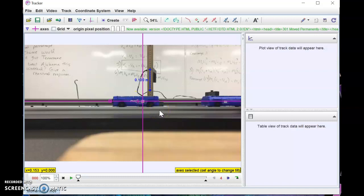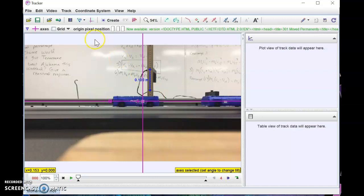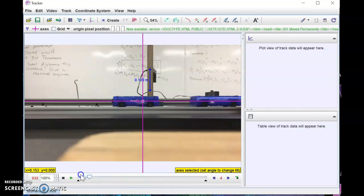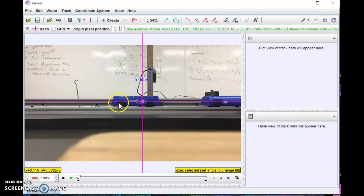I'm going to rotate the axes because the little purple line specifies the positive x-axis direction. Since the carts are moving to the left, it's easier to define that direction as positive. The axis is about as parallel as we can make it, and the white dots stay more or less along the axes. Since this is a one-dimensional problem, it's best to align your axes with the direction of motion so you don't need to account for any vertical component or do extra trigonometry.